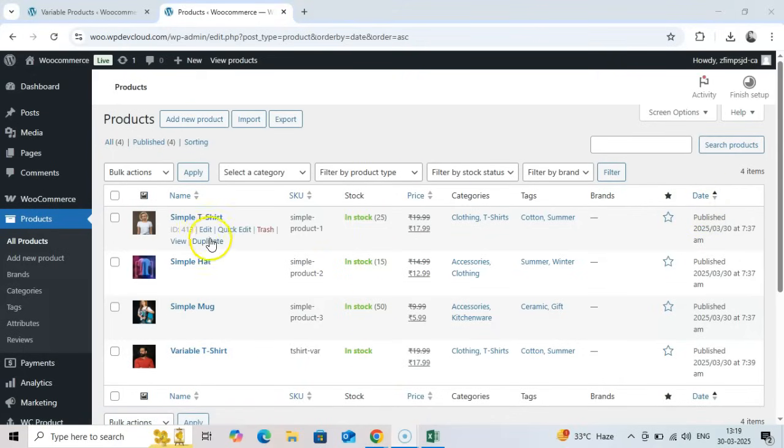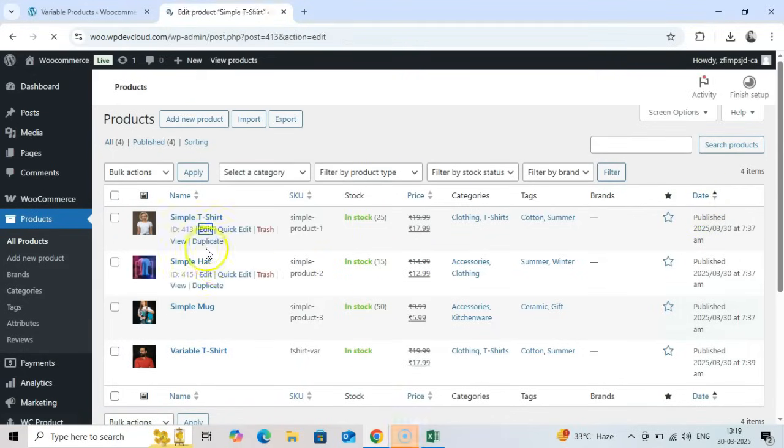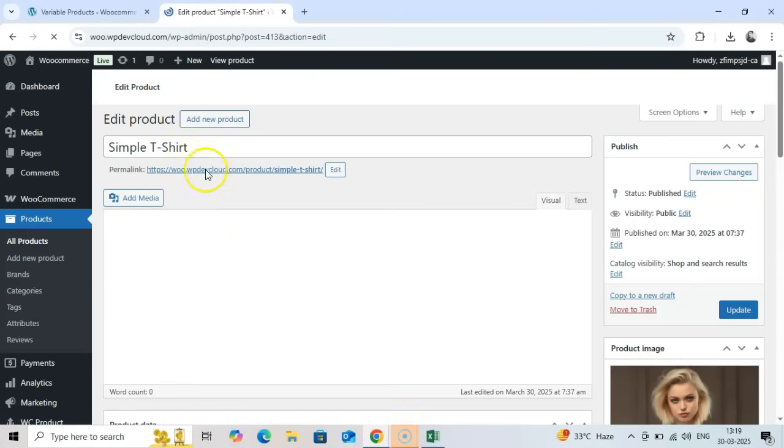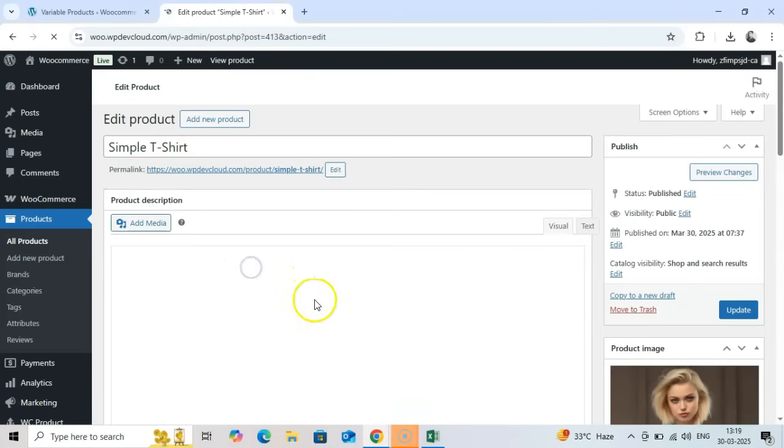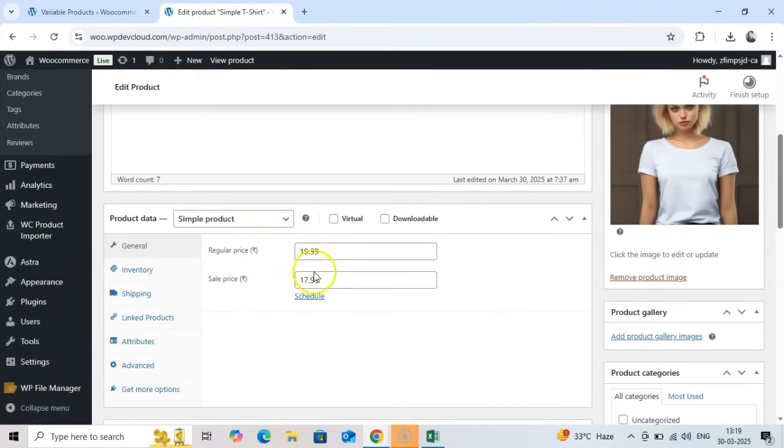Here's one of our simple products. Check that the name, description, price, and other details match what we expected.